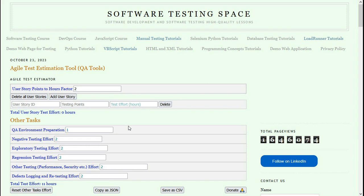Welcome to this tutorial on the Agile Test Estimator tool that I have developed recently. It's a simple tool to estimate the test effort in your project, release, or sprint.